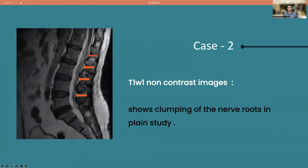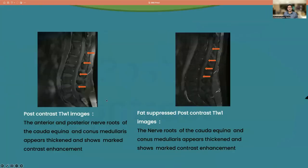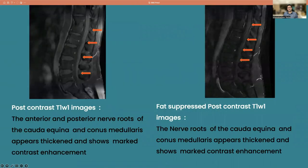You can see the non-contrast images can very rarely show you clumping of the nerve roots, which is not a very specific sign, but it raises suspicion and prompts you to look at the contrast images more carefully whenever you see such findings. Here there is enhancement around the conus medullaris and subtle enhancement of the cauda equina.